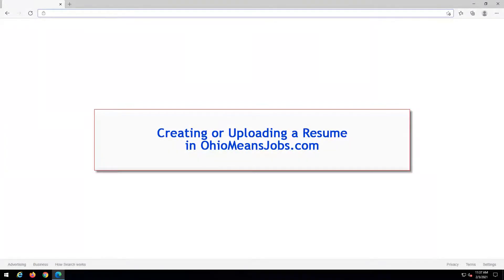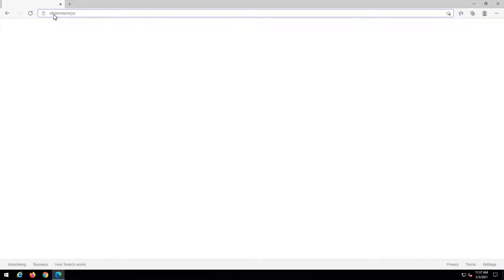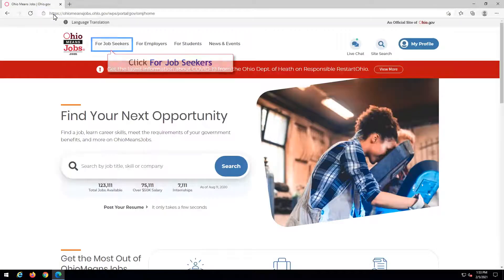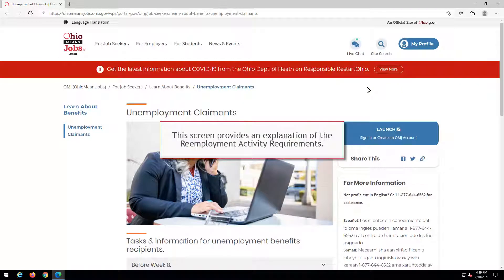Creating or Uploading a Resume in OhioMeansJobs.com. Go to OhioMeansJobs.com and click for Job Seekers. Select Unemployment Claimants. This screen provides an explanation of the reemployment activity requirements.